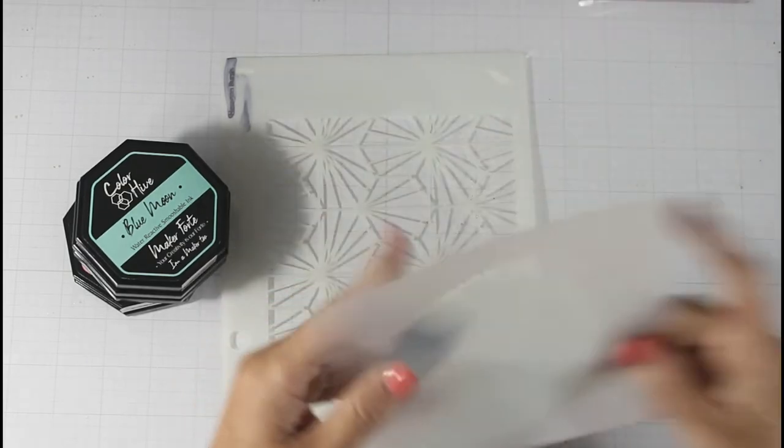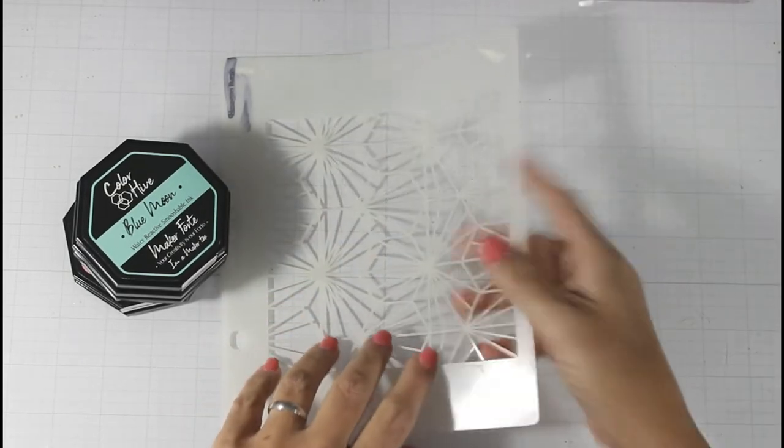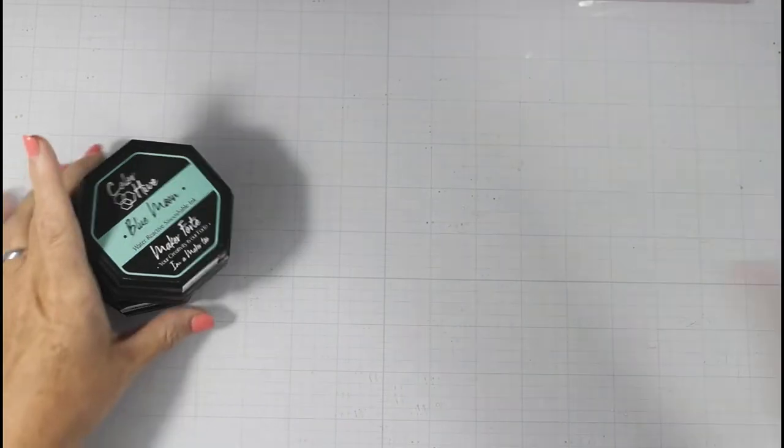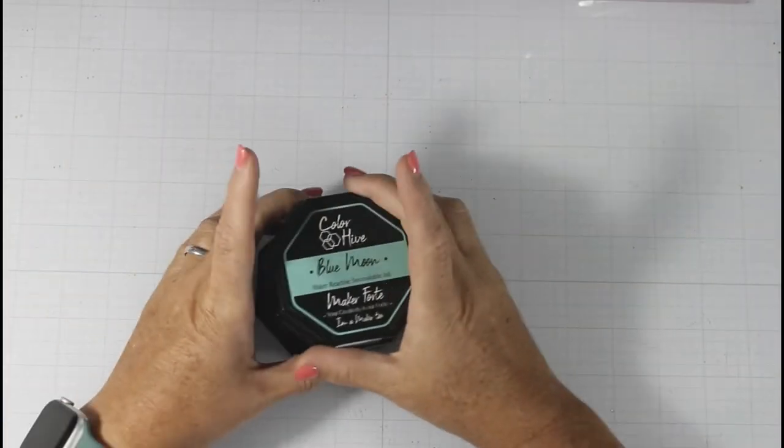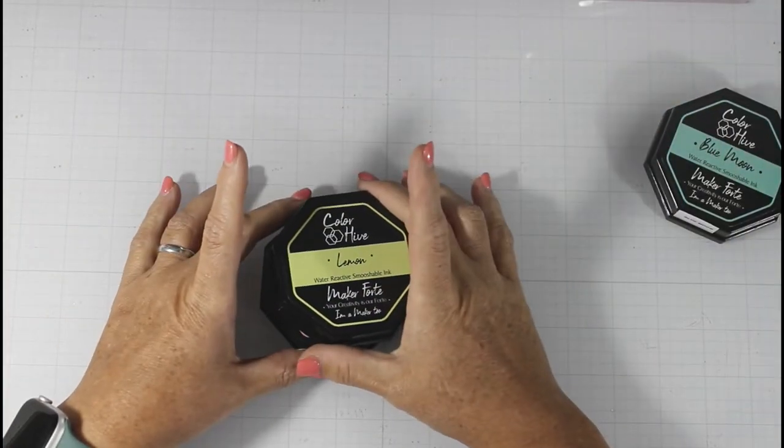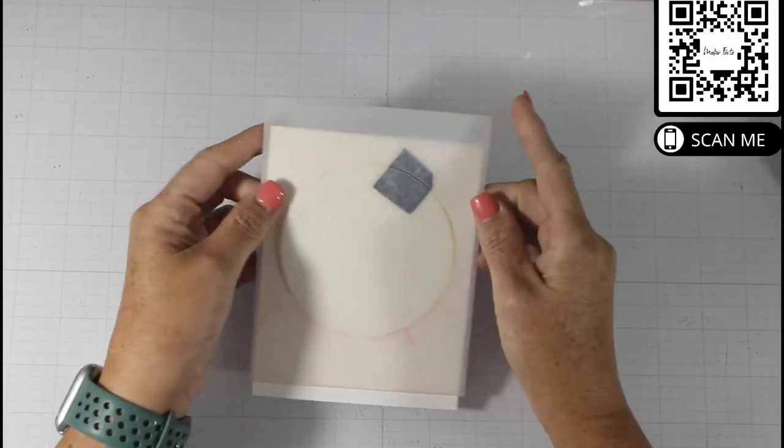I'm doing a little bit of Copic coloring with a stenciled underlay, and I'm using my favorite inks in the colors Blue Moon, Bubblegum, and Lemon.